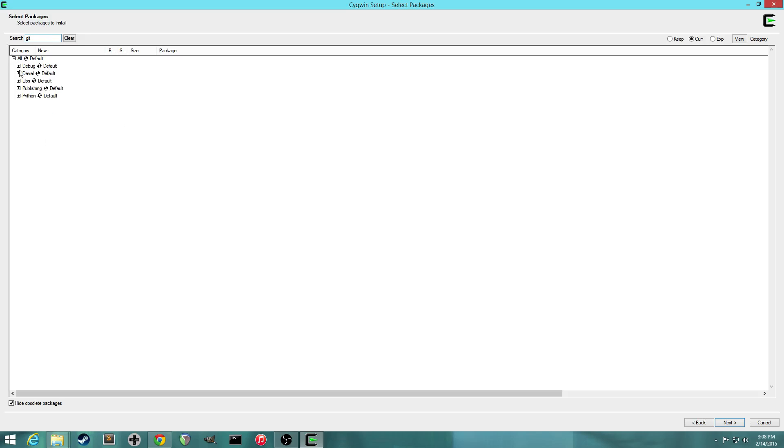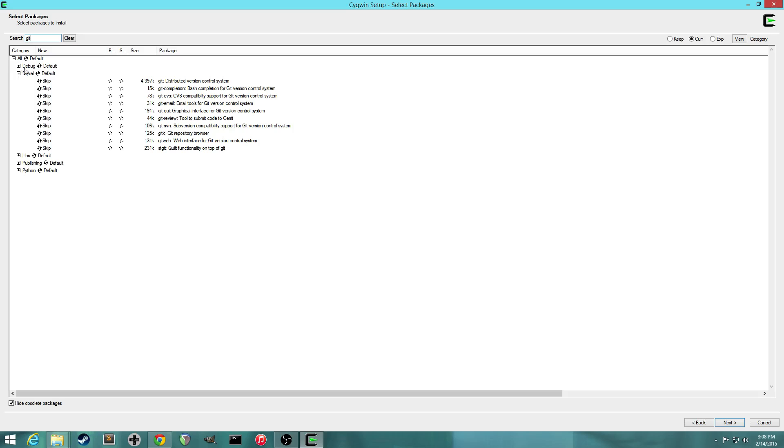And finally we want Git. Git is the version control software we'll be using. It allows you to interact with GitHub too. So this is how we'll grab the files from the PokéRed disassembly. So yep, version 2.1.